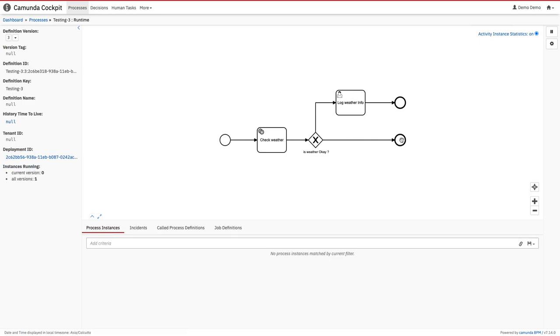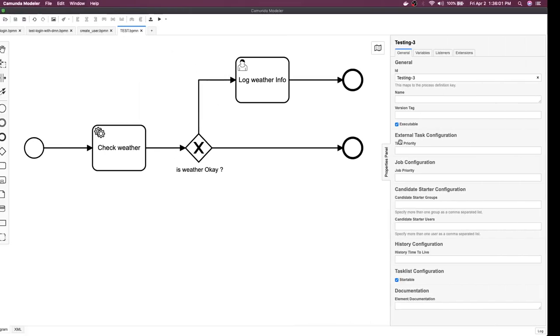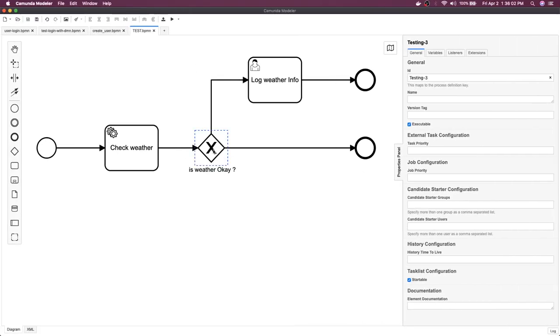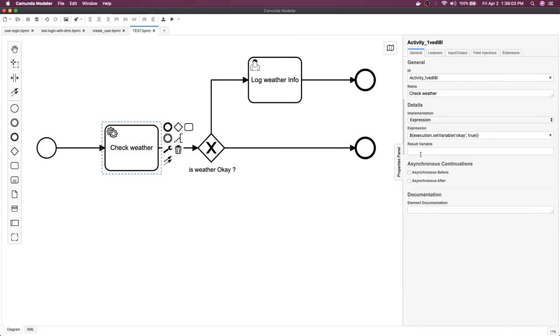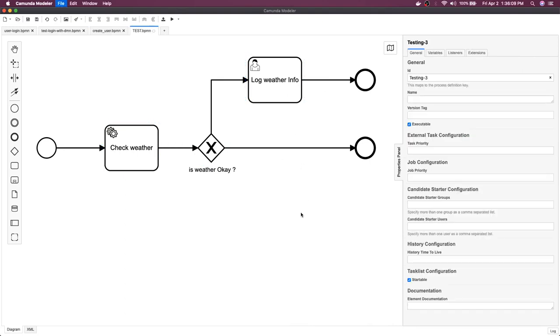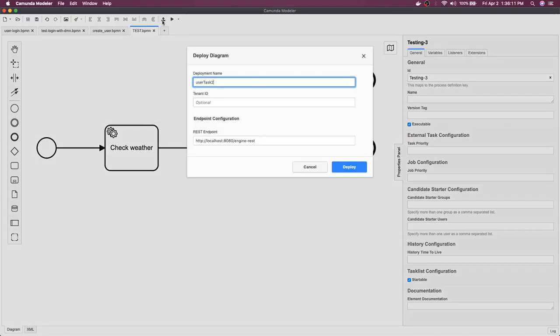What if we are passing a false? We are setting a false here. Then it should stop onto this manual user task, right? This should be the expected behavior. You deploy it again.